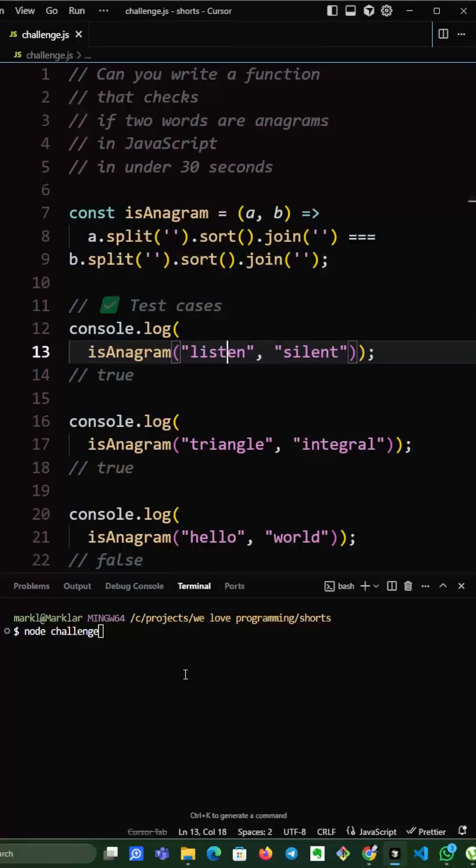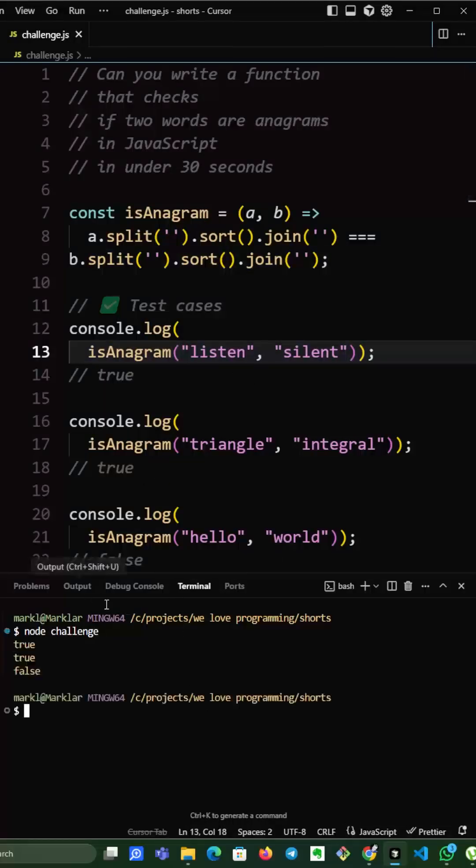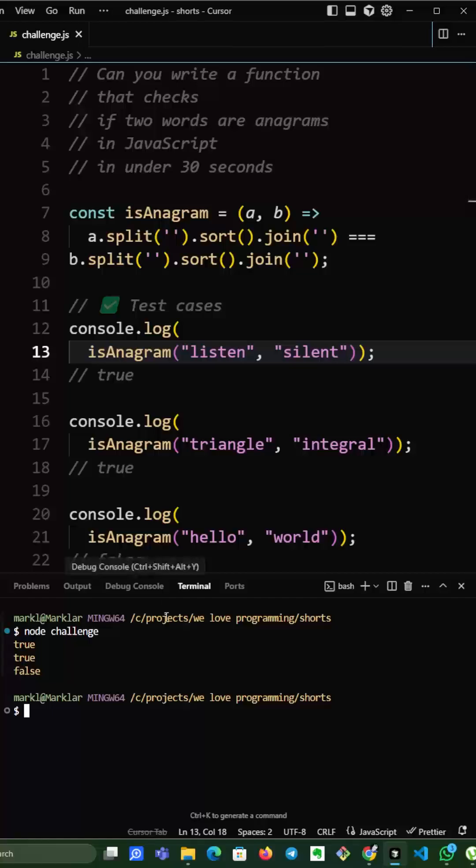We can now test it out if it works. According to our test cases, it works.